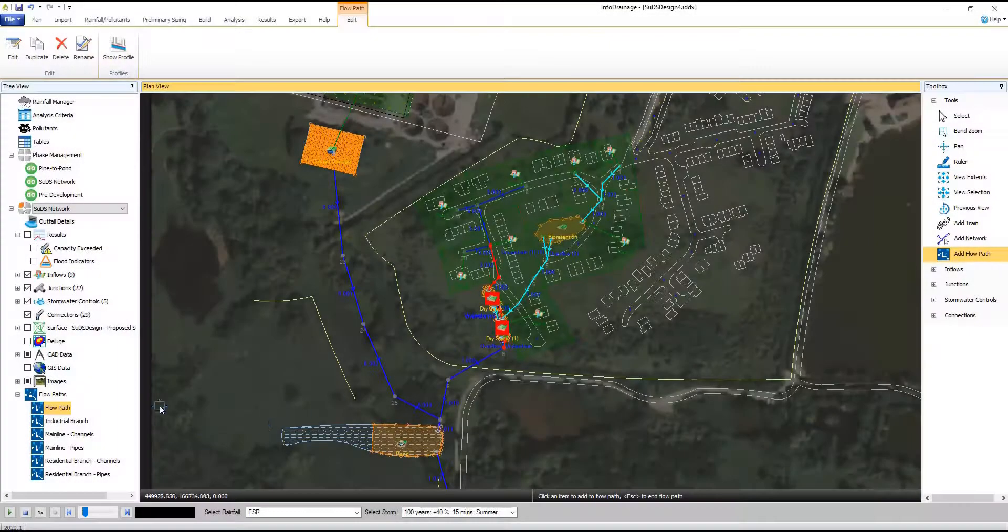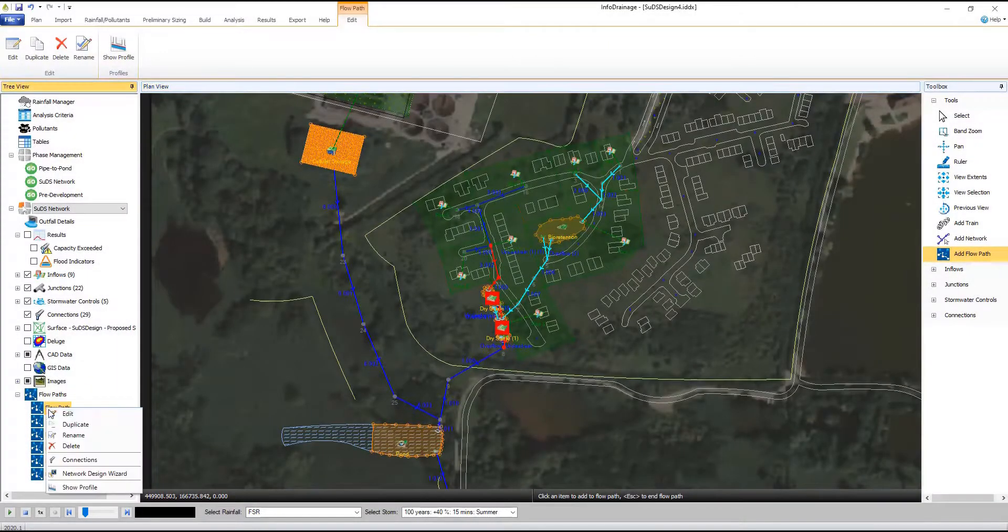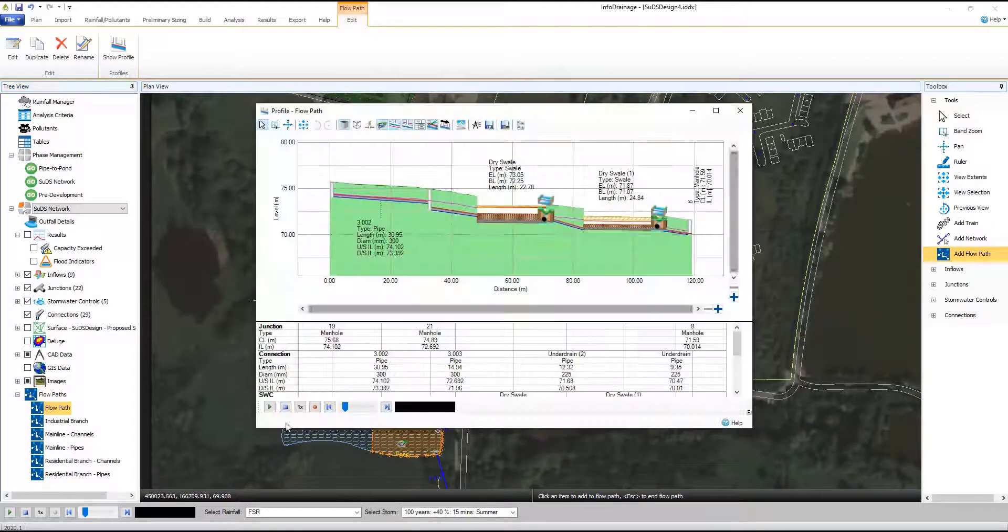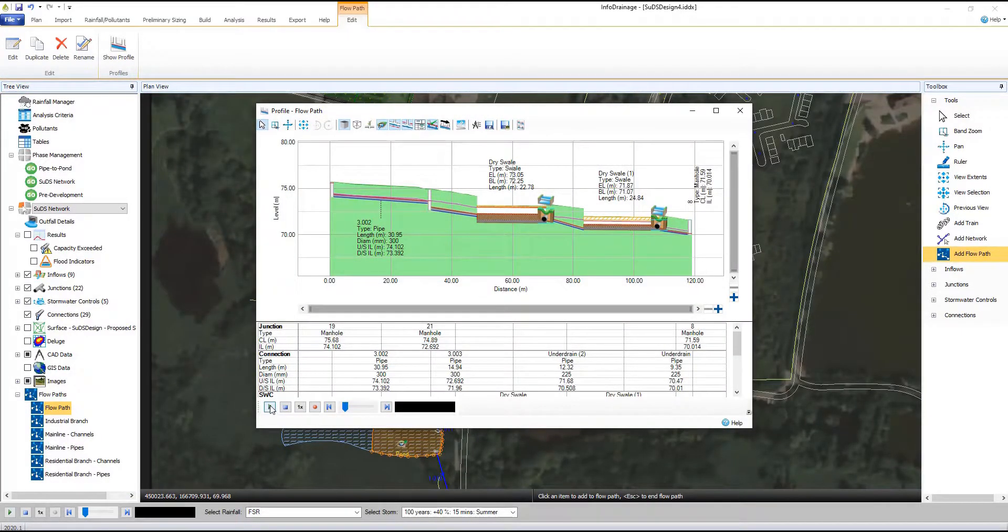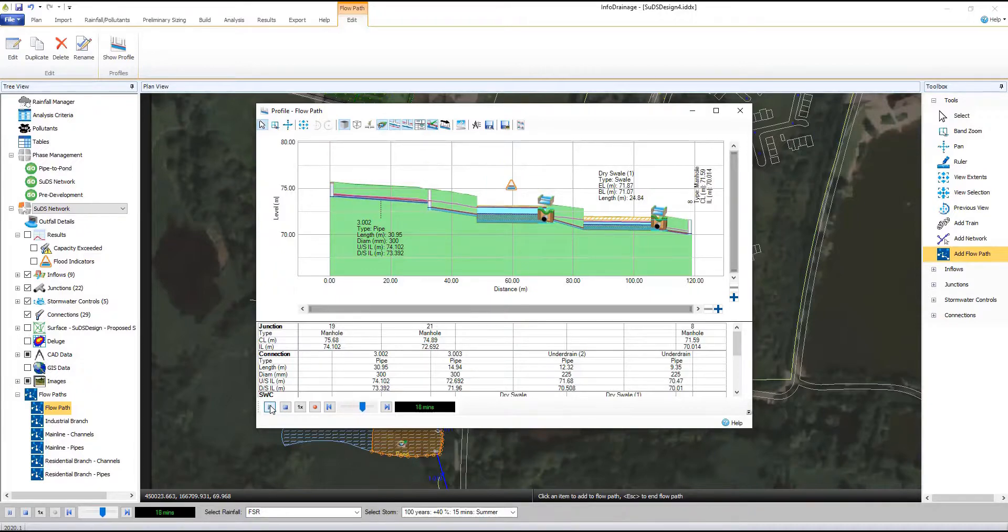InfoDrainage allows you to create traditional drainage and SUDS designs from concept through to approval. See the entire design laid out graphically and produce customizable report methods to meet regional requirements.